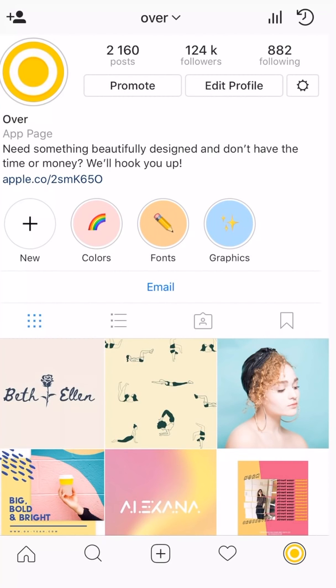As you can see, we have highlights for fonts, graphics, and color palettes. The really cool thing is that you can customize these covers. So I'm going to jump into OVA and show you how to do that.